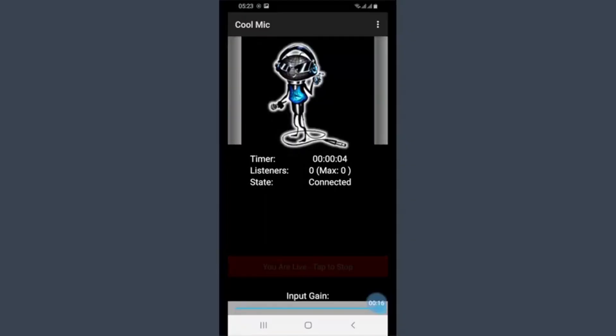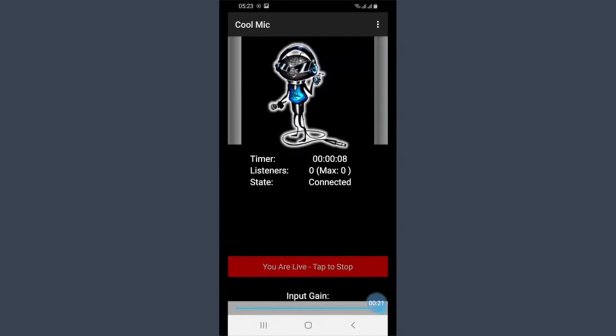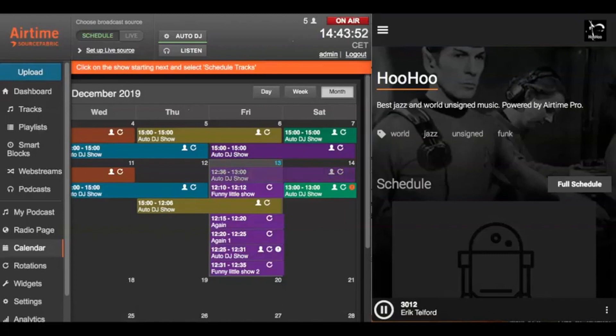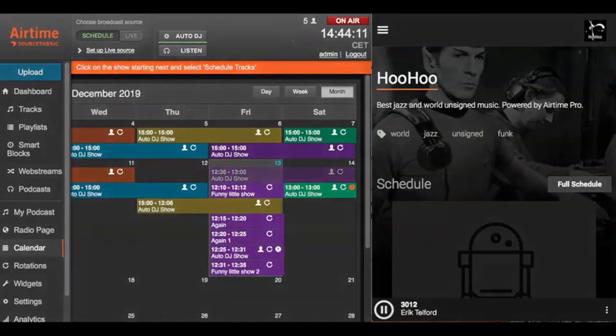When the live broadcast is over, all your field reporters need to do is hit the tap to stop button, and your station will return to its scheduled programming. Now you're ready to take your show on the road. We recently hit the streets of Prague to test the quality and ease of the CoolMic Airtime Pro integration. Let's take a listen.